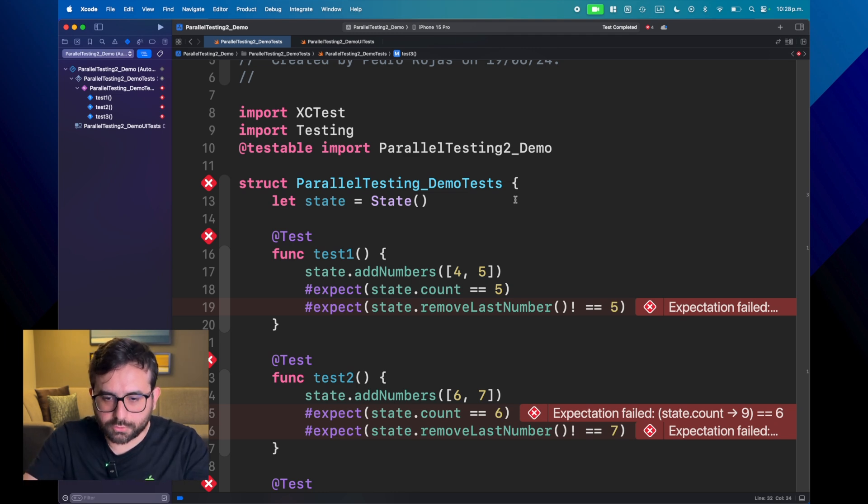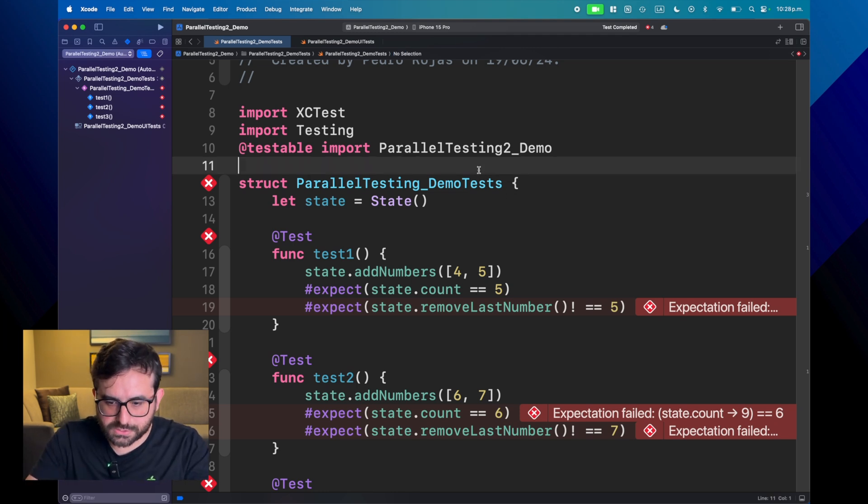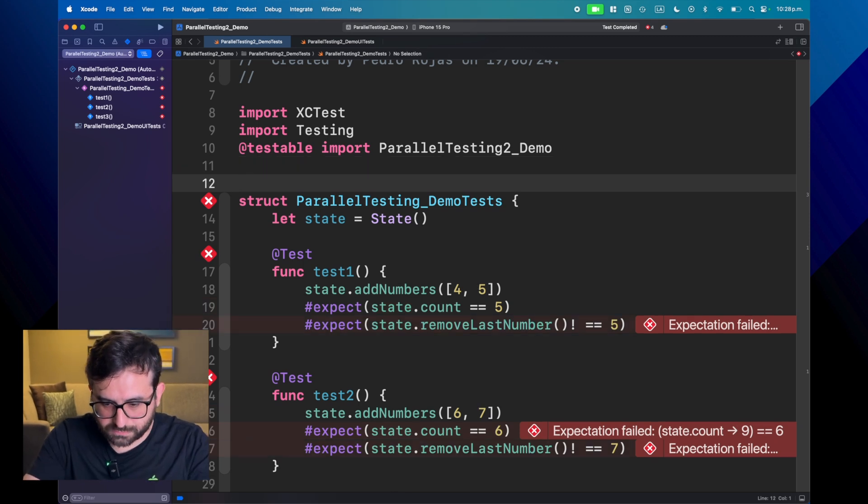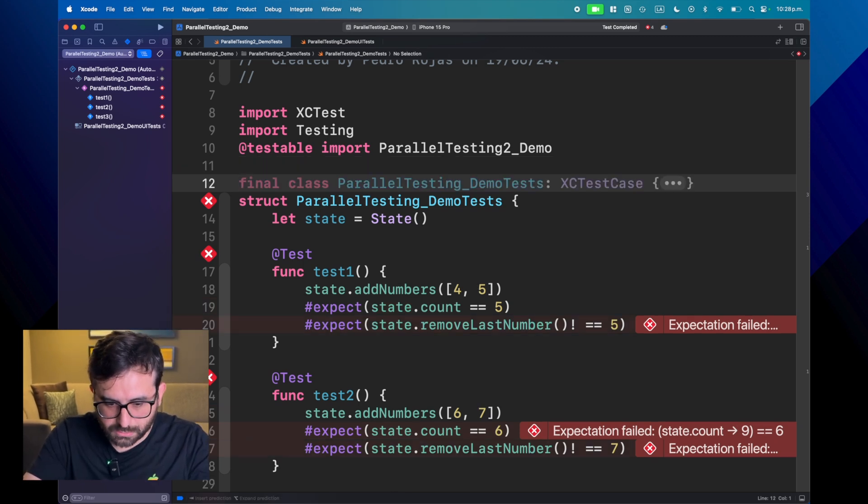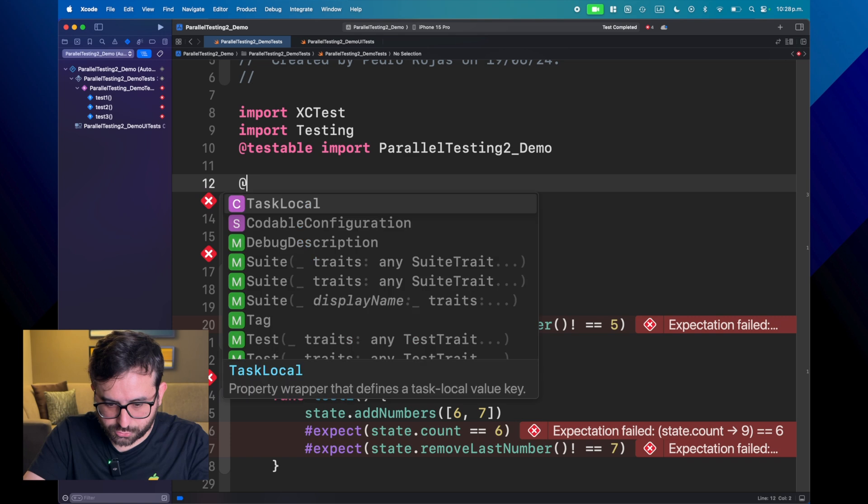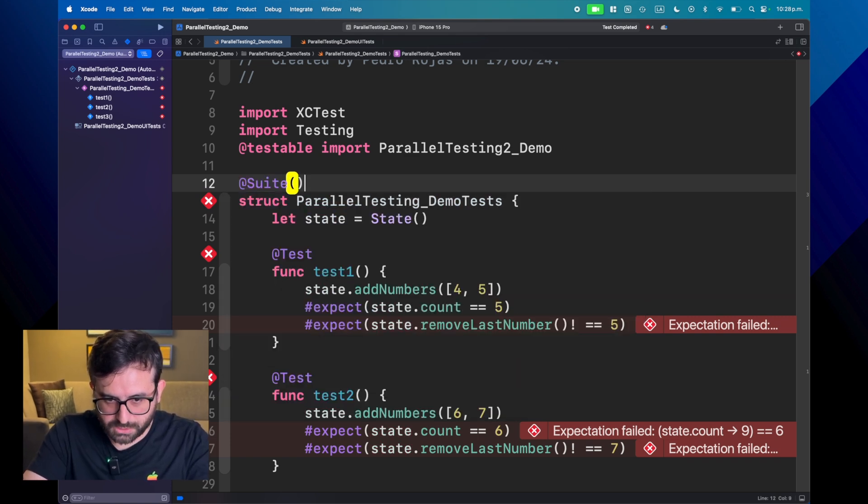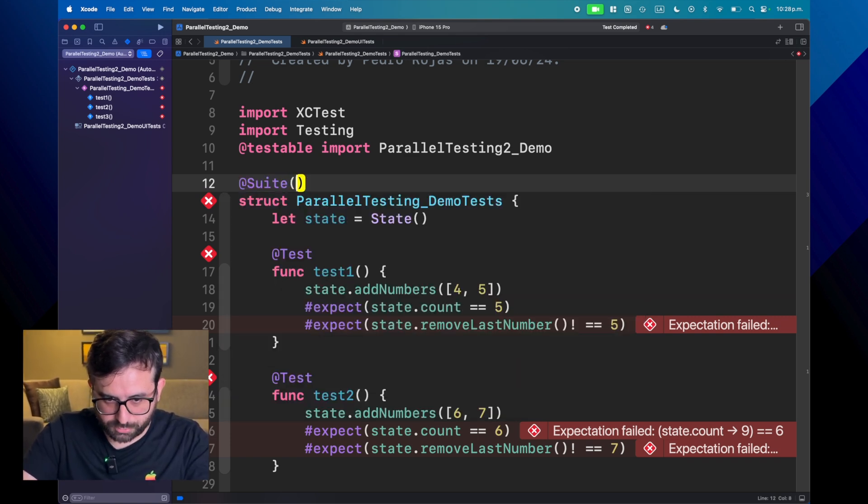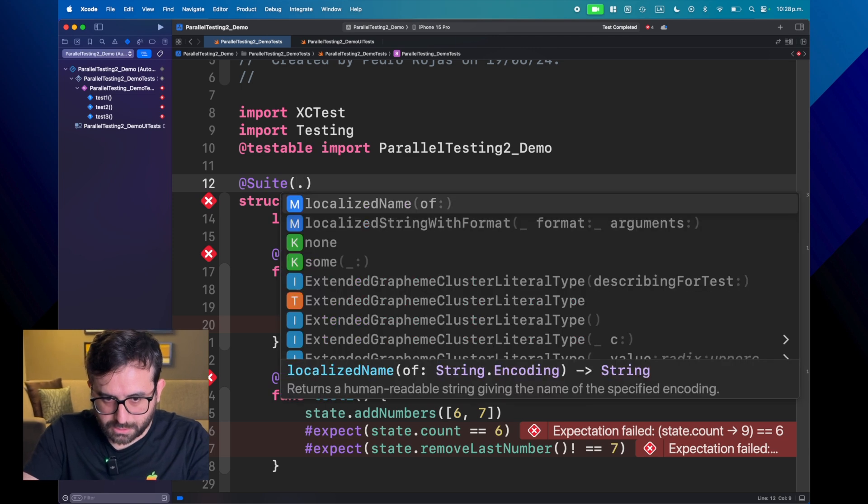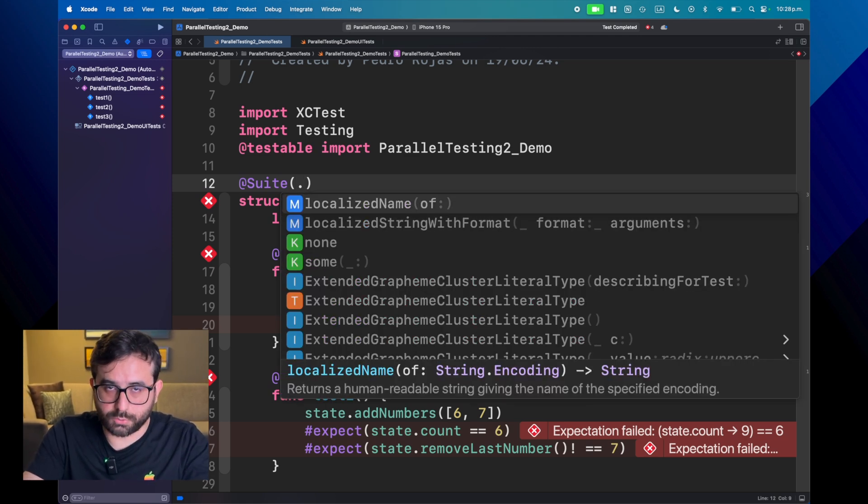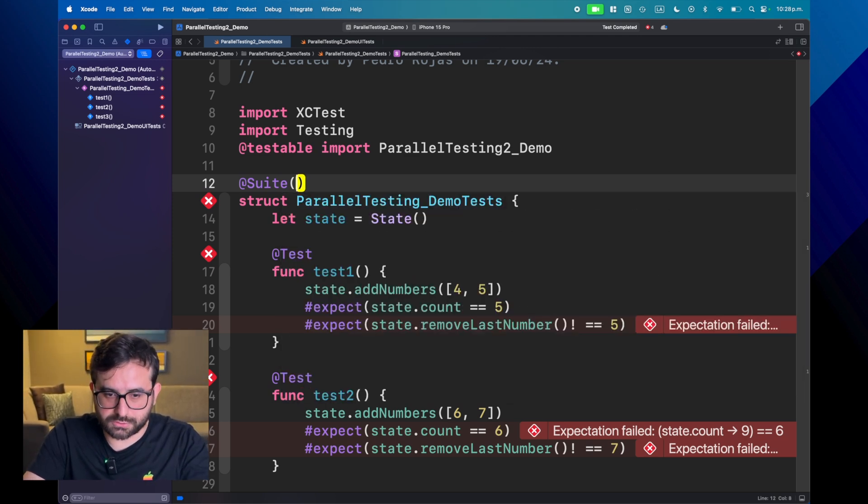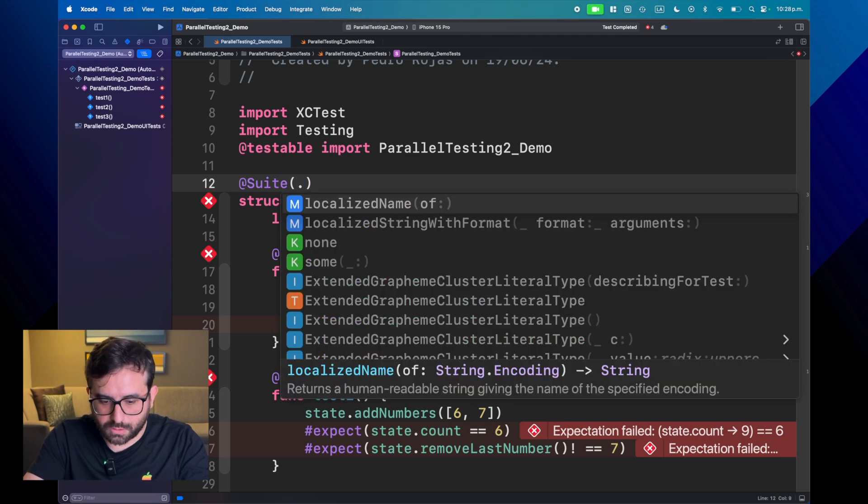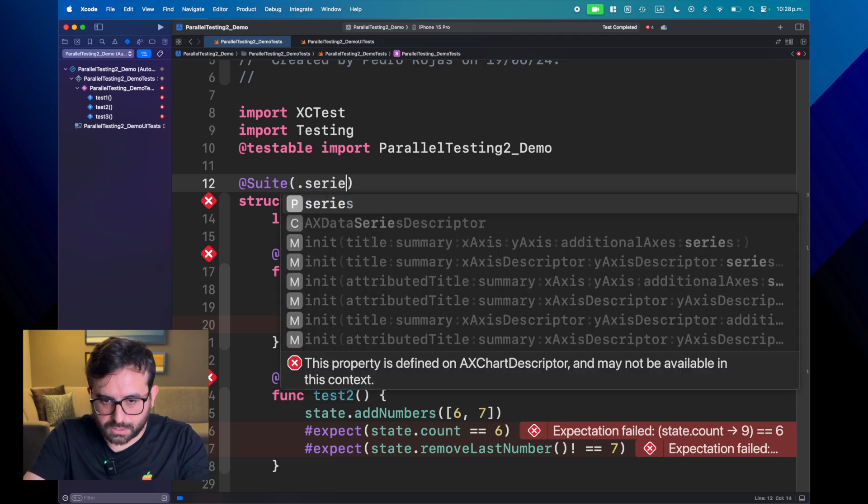So what we're going to do is just simply marking all this struct test with suite. Remember suite from the previous episode? There is a property that we can use. There are some traits that we can use. One of those is called serialize.